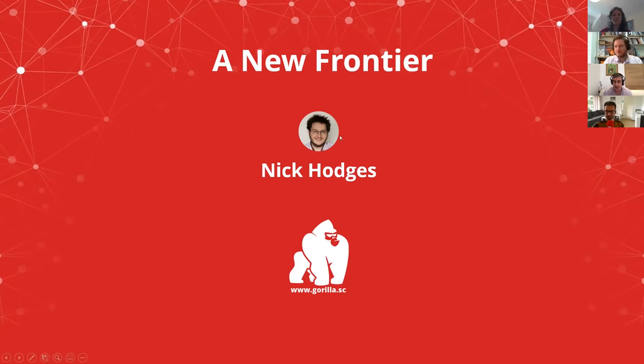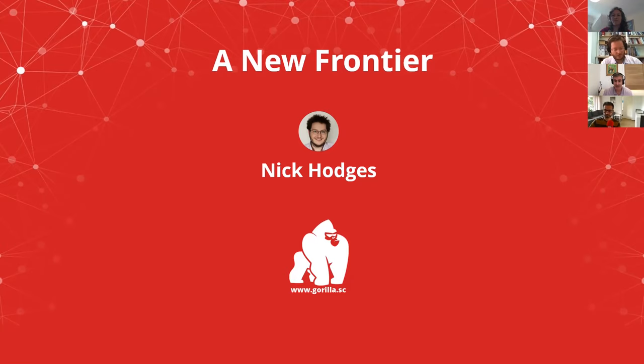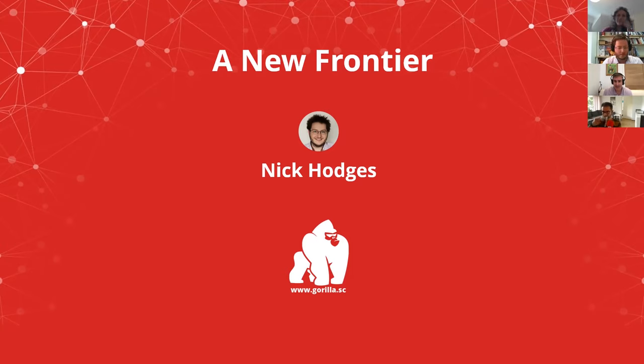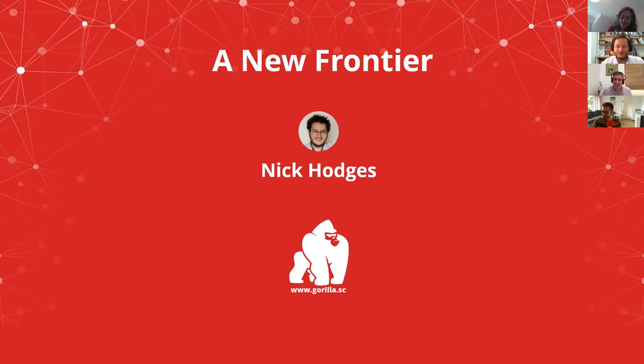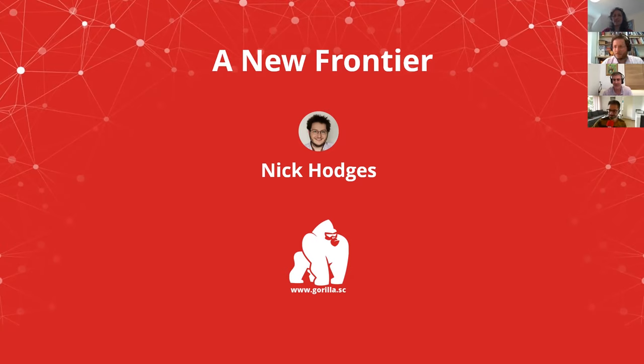First, the first of our sessions today is about the new horizons in the kind of technology and online testing that we can do. And I'm really excited that Nick Hodges is going to start us off. Nick is the chief tech officer at Gorilla and obviously the power behind the throne. But don't tell Jo because she's not online at the moment. I see that Nick's slides are up and I'll turn it over to Nick.